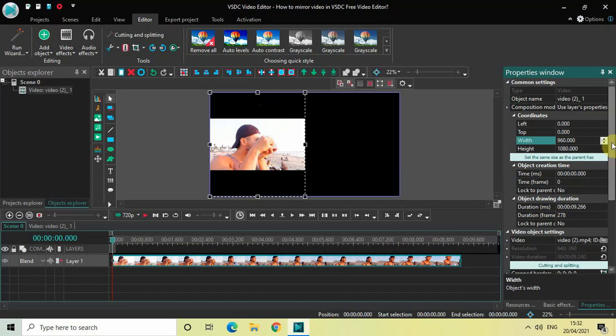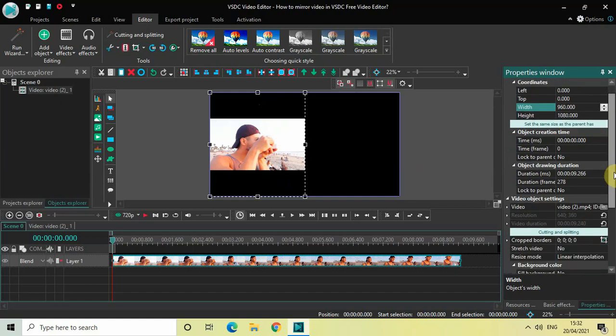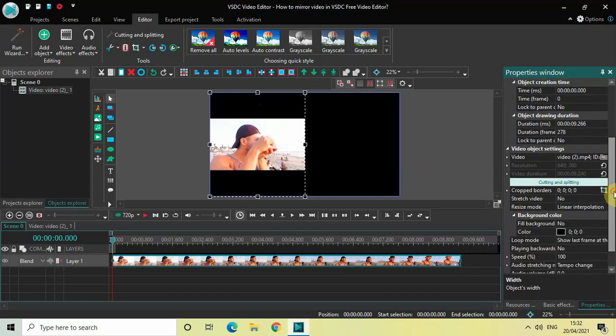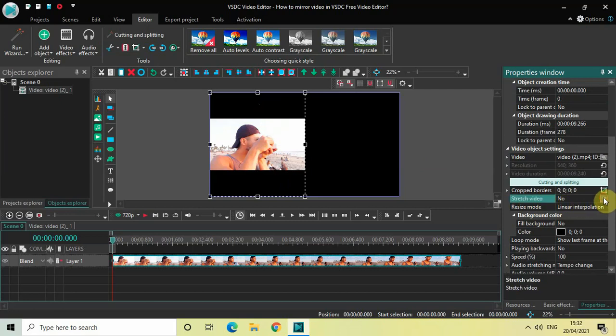For that reason we will stretch our video. To stretch the video, look inside the Properties window once again. Right here you will find this Stretch Video option. As you can see it is currently set to No, so click on this drop-down list and select Yes. That will stretch our video. Perfect.